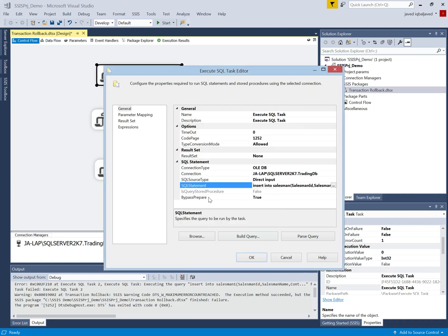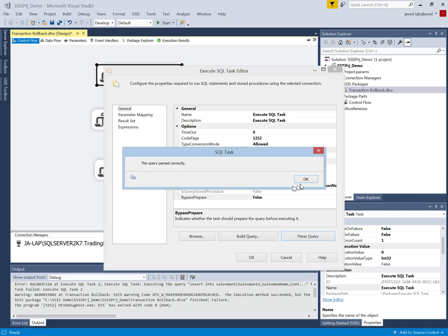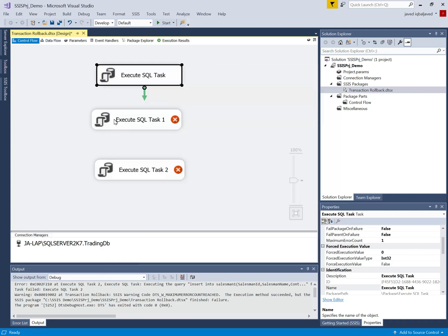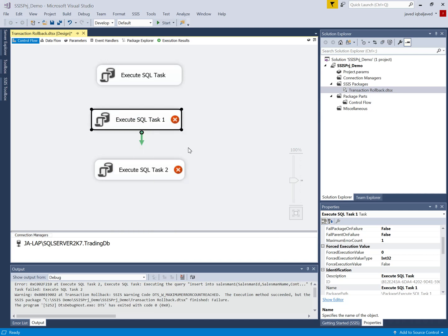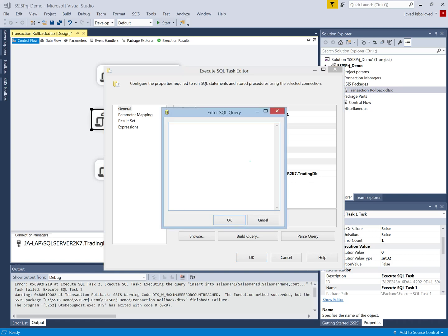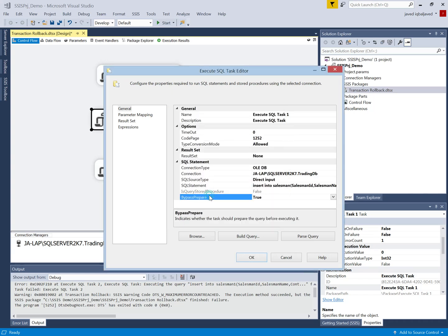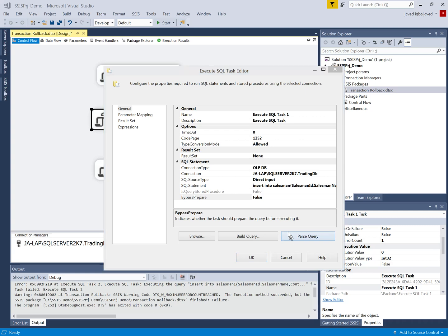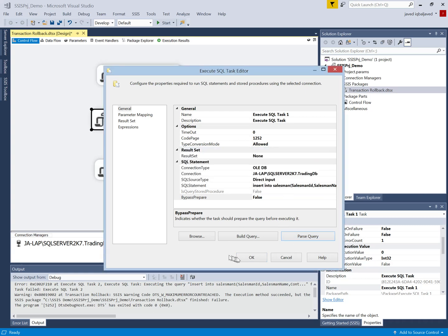The first task will add the value for Salesman ID 2, Salesman 2, with a contact number. The syntax is okay. Now I will configure the second task using the same connection string to insert another value into the Salesman table — Salesman ID 3, Salesman 3, with a contact number. The syntax is okay as well.